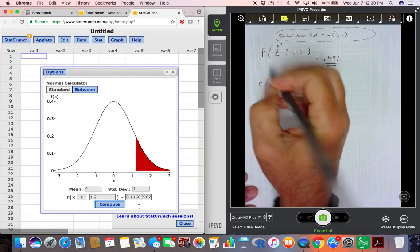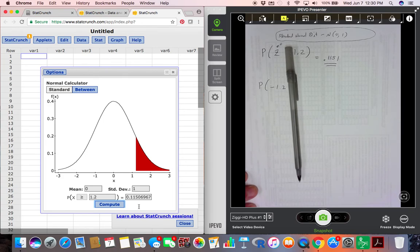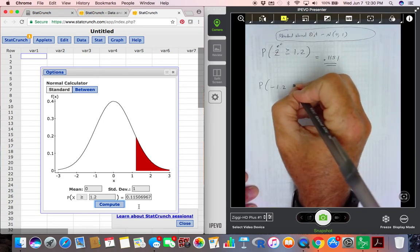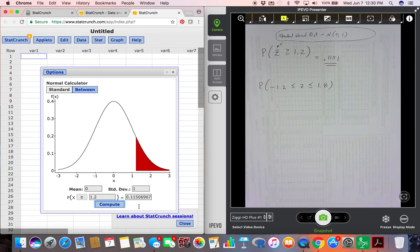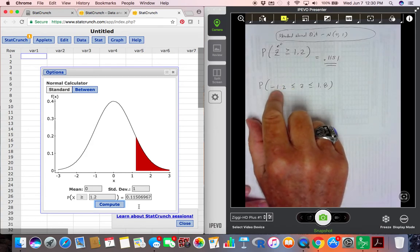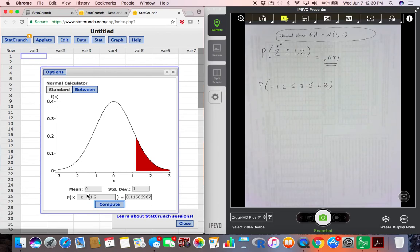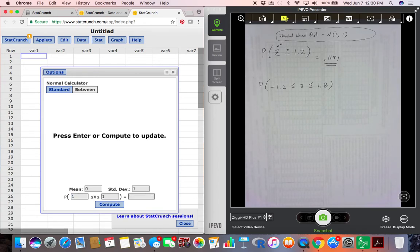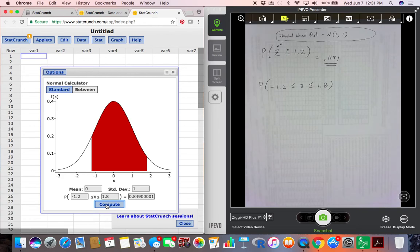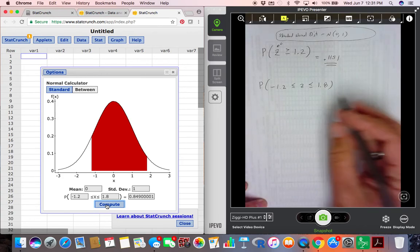Next: what is the probability that a randomly selected z-score is between negative 1.2 and 1.8? In StatCrunch, use the 'Between' option since we have two bounds. The default is 0 and 1, so change the lower bound to −1.2 and the upper bound to 1.8, then hit Compute. The area is 0.849.